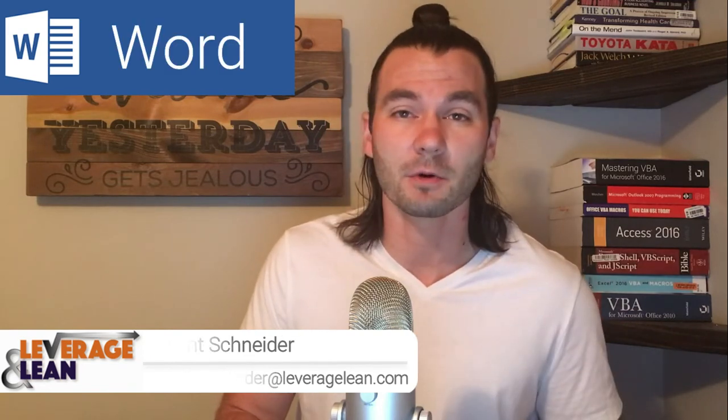Hello, it's Brent from Leverage and Lean back again with another macro video. In this video, I want to show you a Word macro that will help you quickly save a Word document as a PDF. Let's see it in action.